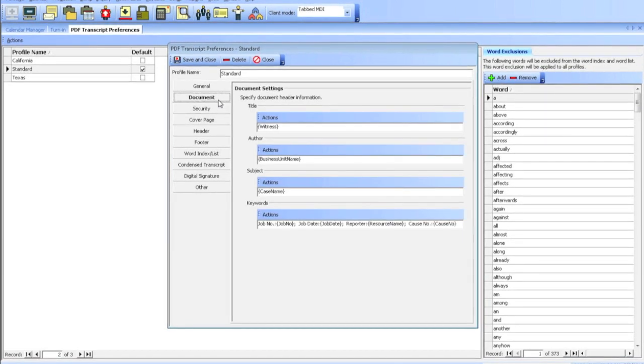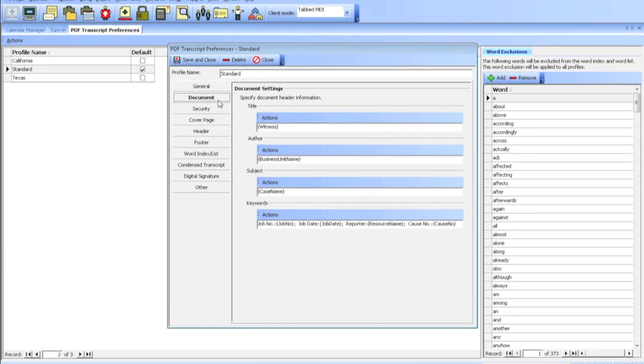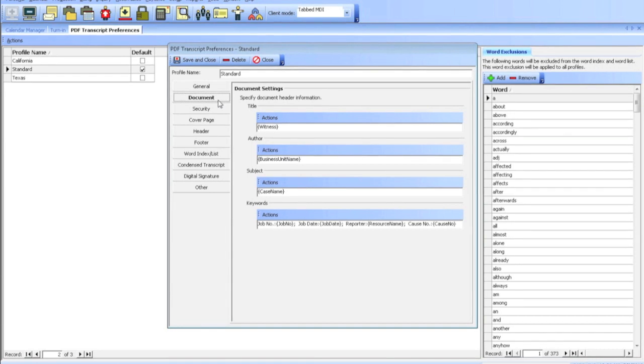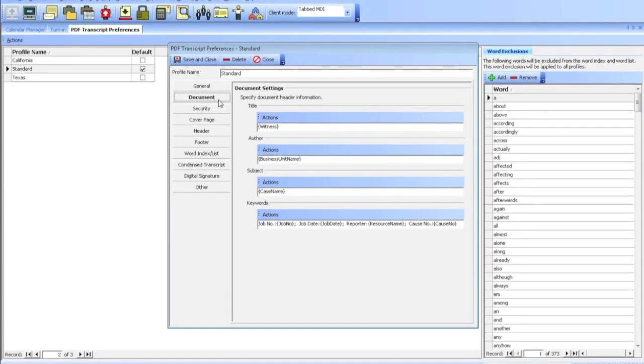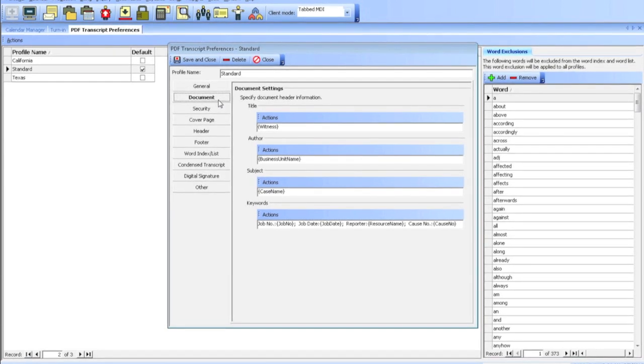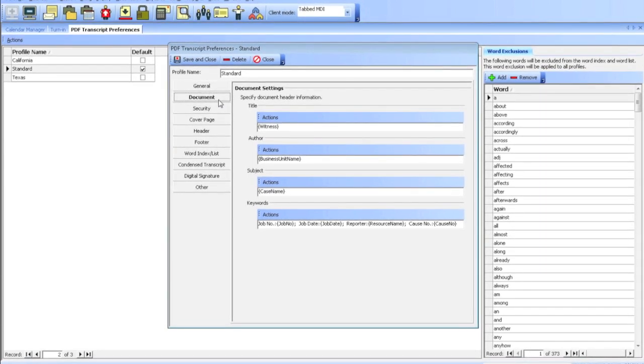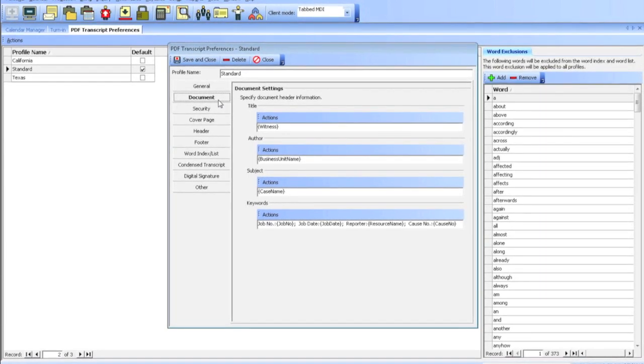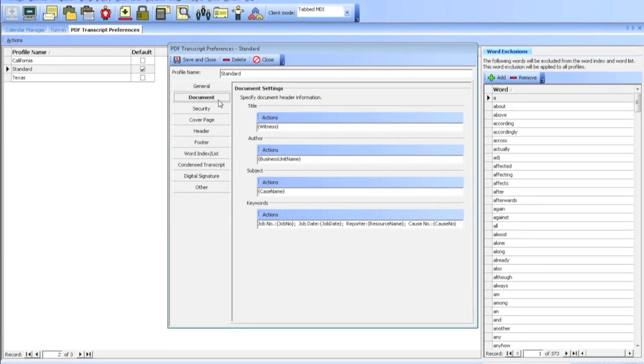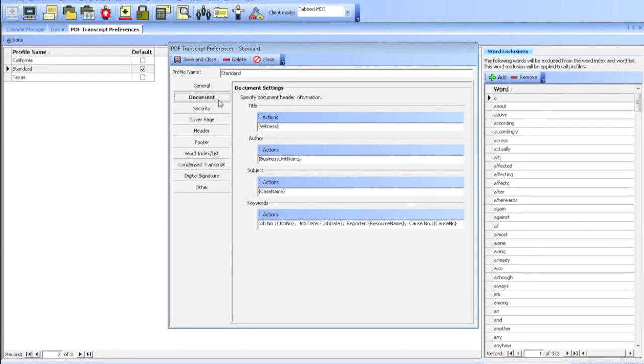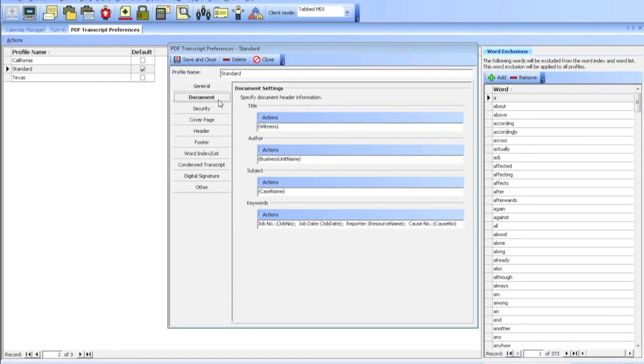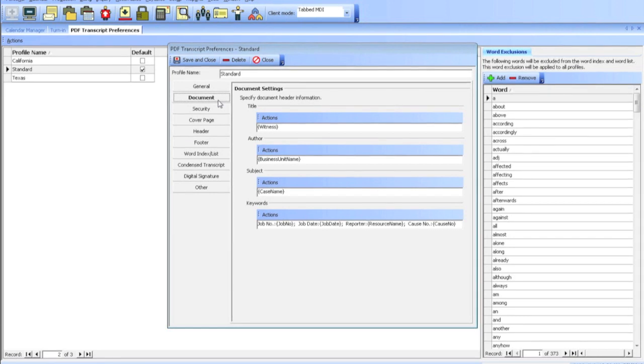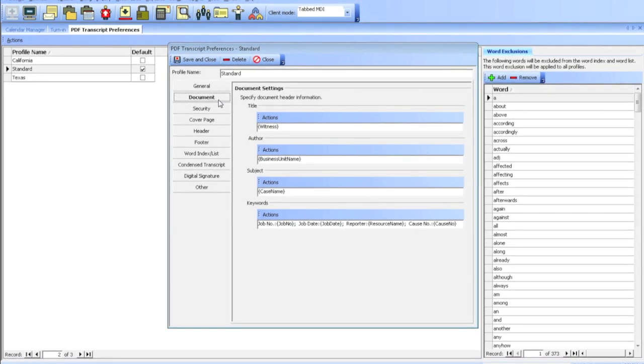In the Document section, you can change the title, the author, the subject of the actual PDF. The reason why you want to use PDF transcripts is because it saves you some time. All the data is in your system already. Your job date, the job number, the case name, witness name. All that stuff is already entered in RV, so you don't need to go to a different program and re-enter all that data.